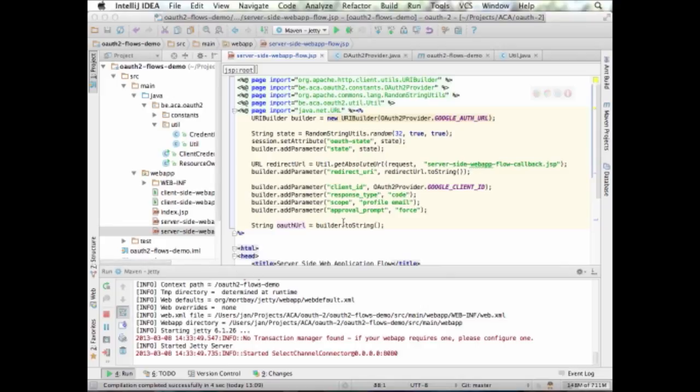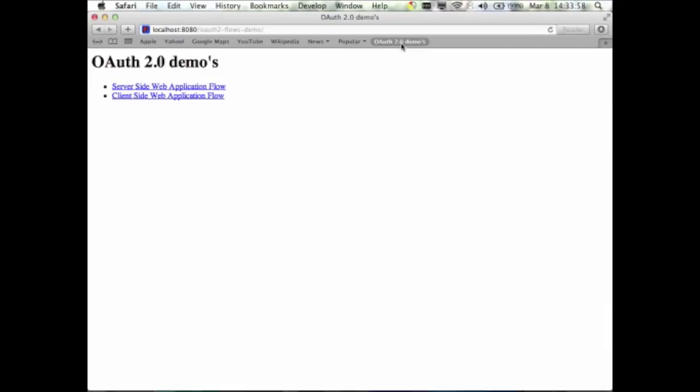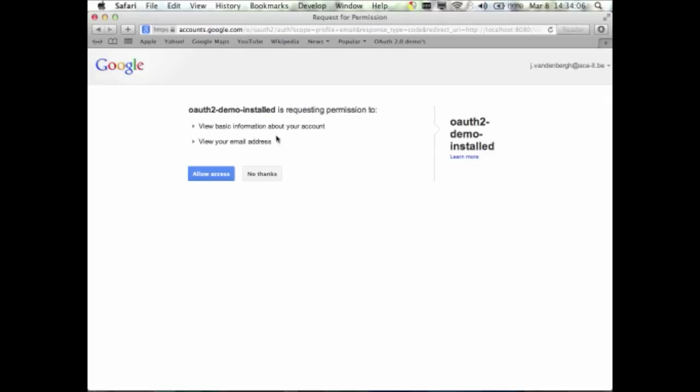Running the demo: using the Maven Jetty plugin to start an application server. Clicking 'log in with Google' redirects to Google, which asks for permission to access basic account information and email address. After clicking 'allow access', the browser returns to the redirect page. The URL now contains the state parameter — the randomly generated value — and the authorization code that can be traded in for an access token.